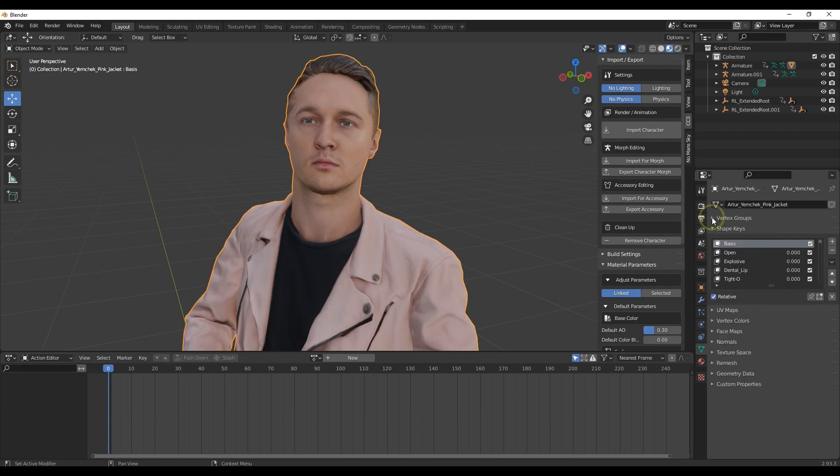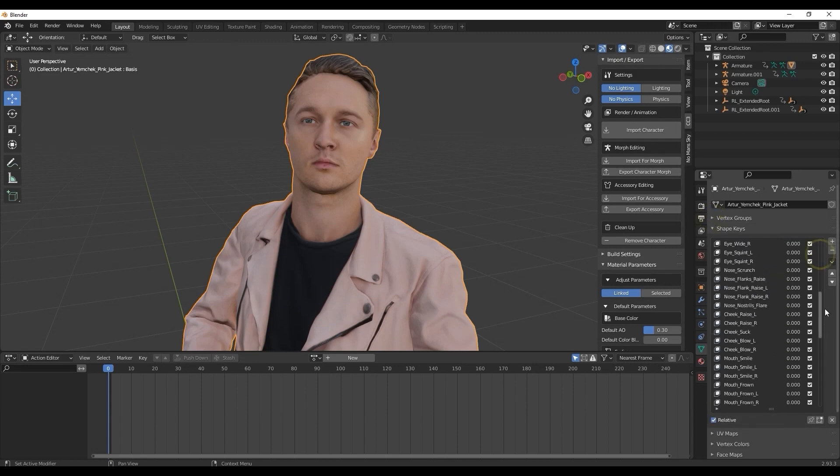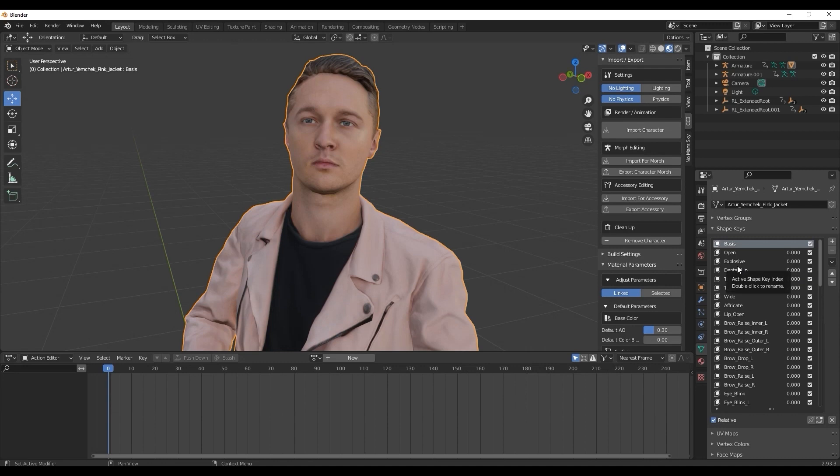To test the blend shapes, you can go into the Shape Keys section to see all of the blend shape names and adjust the values to see the respective effects on your character's face.